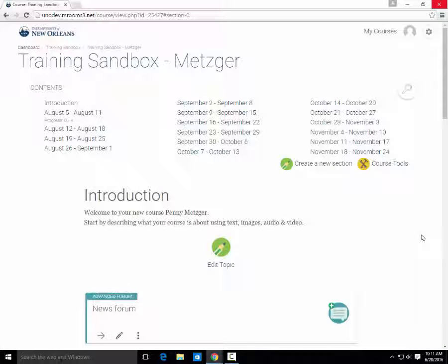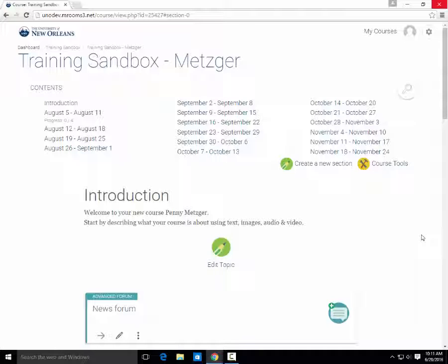Hi, my name is Penny Metzger here from the Office of Instructional Technology at the University of New Orleans, and today we are going over the basics of creating a quiz in Moodle.